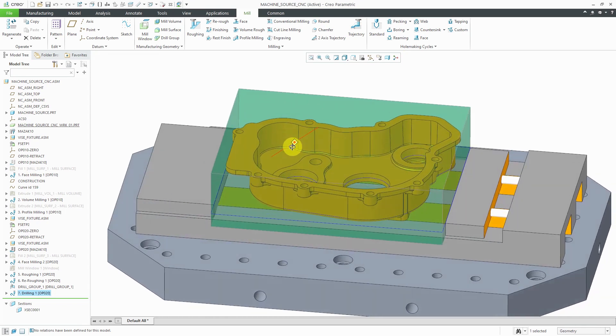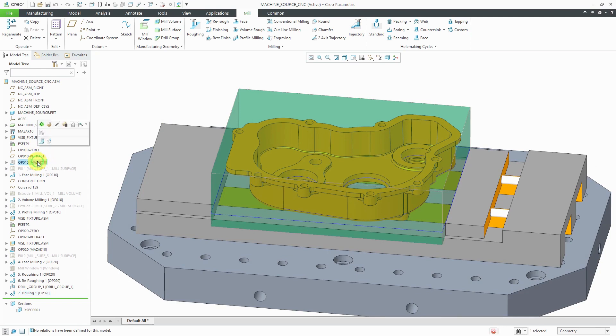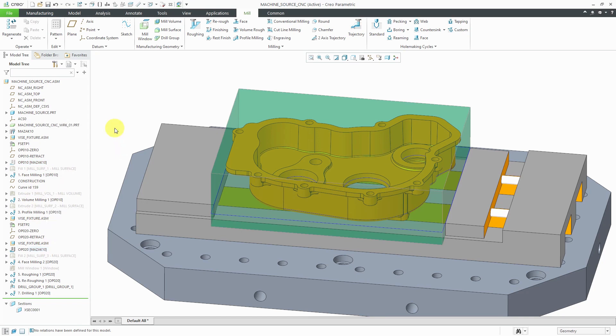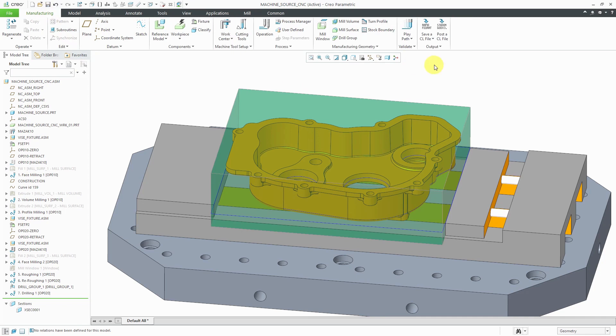So in that way, we have configured two different operations. We have operation 10, which does one side of the model, and operation 20. Three different sequences in the first operation. Four in the second one. And once you configure all the different sequences to end up with the final geometry, which in reality would be many more sequences than I have configured here, you can go to the manufacturing tab.